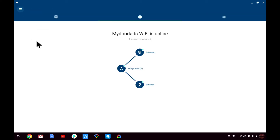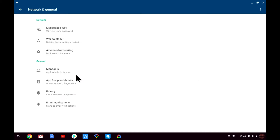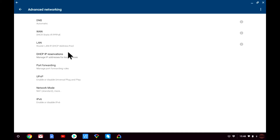Let's return to the Google Wi-Fi status page and open the Shortcuts and Settings tab. From within Shortcuts and Settings we're going to select the Network and General option. Under Network we have the option Advanced Networking — let's select this option. Now let's select the option LAN.